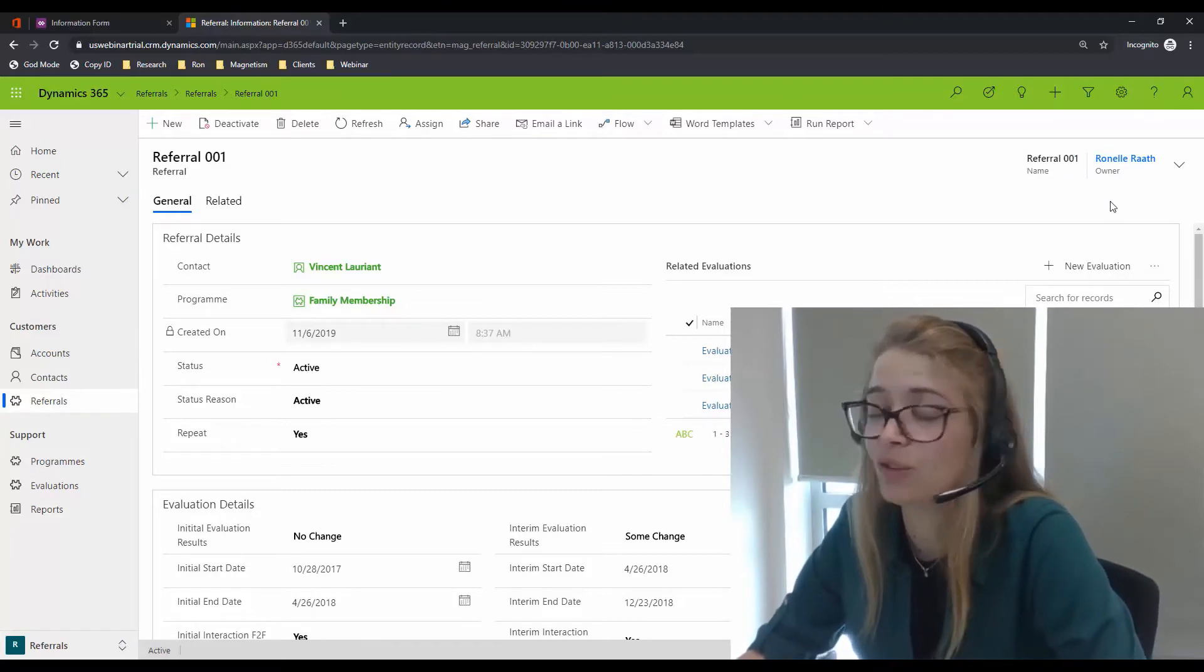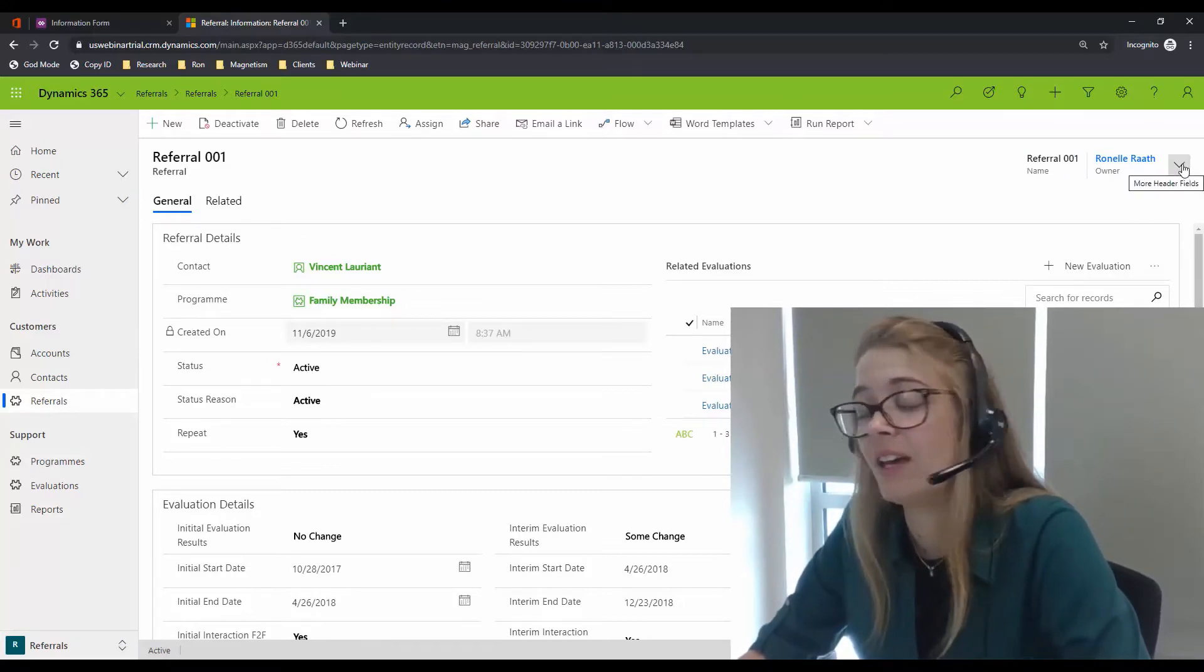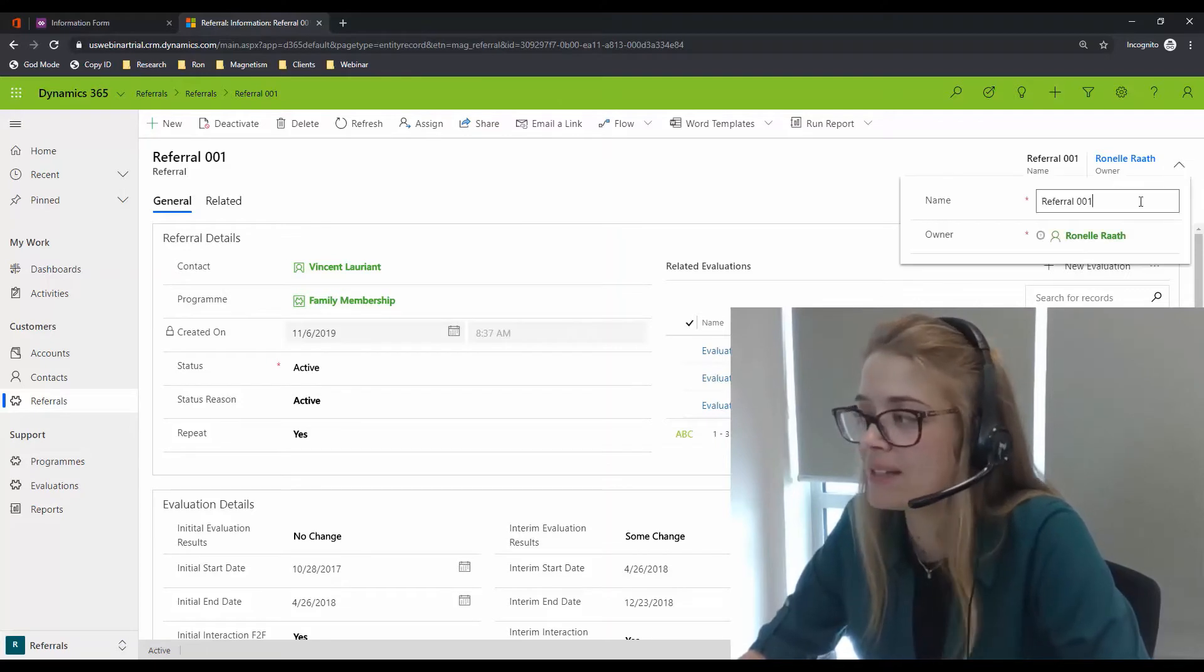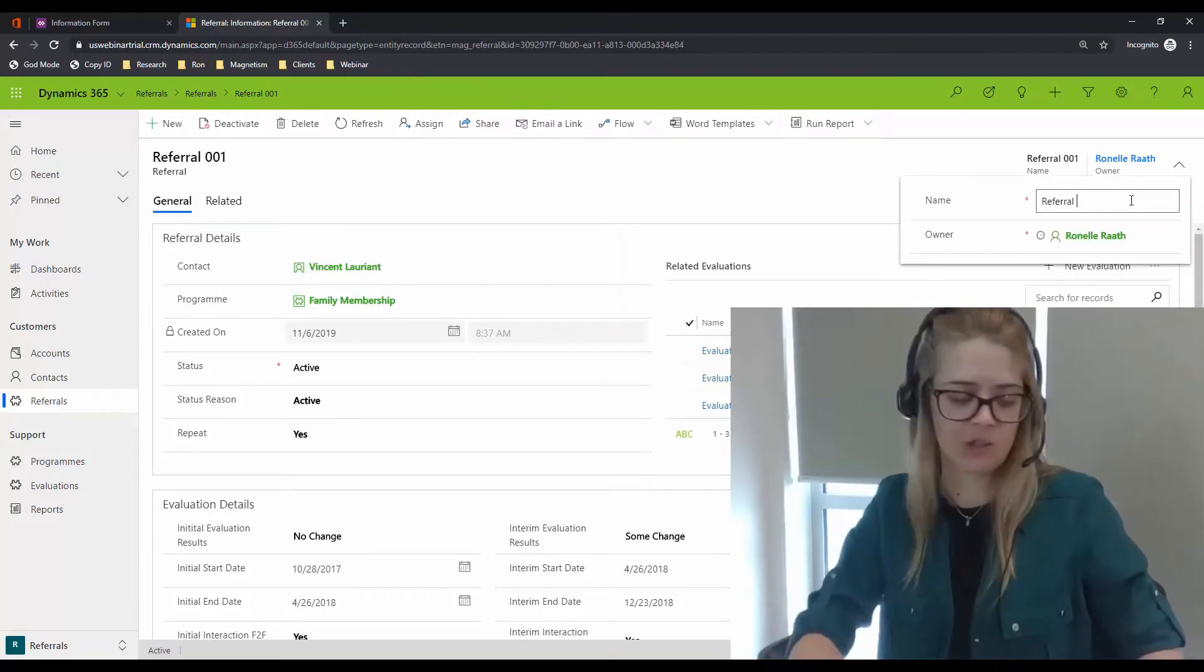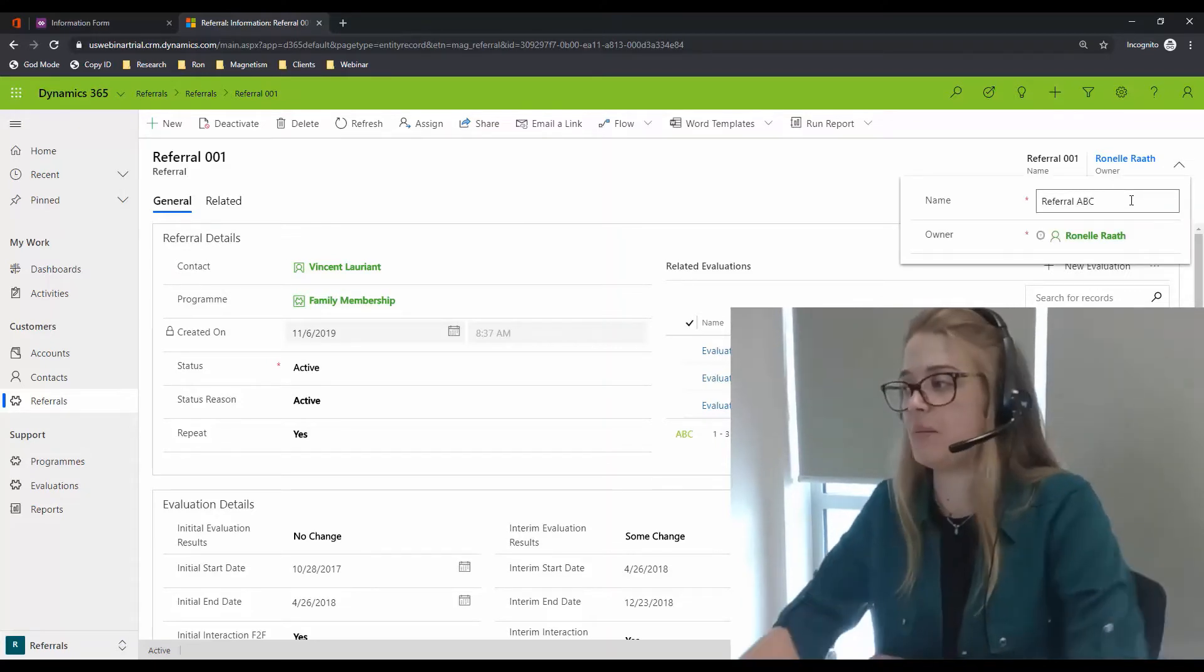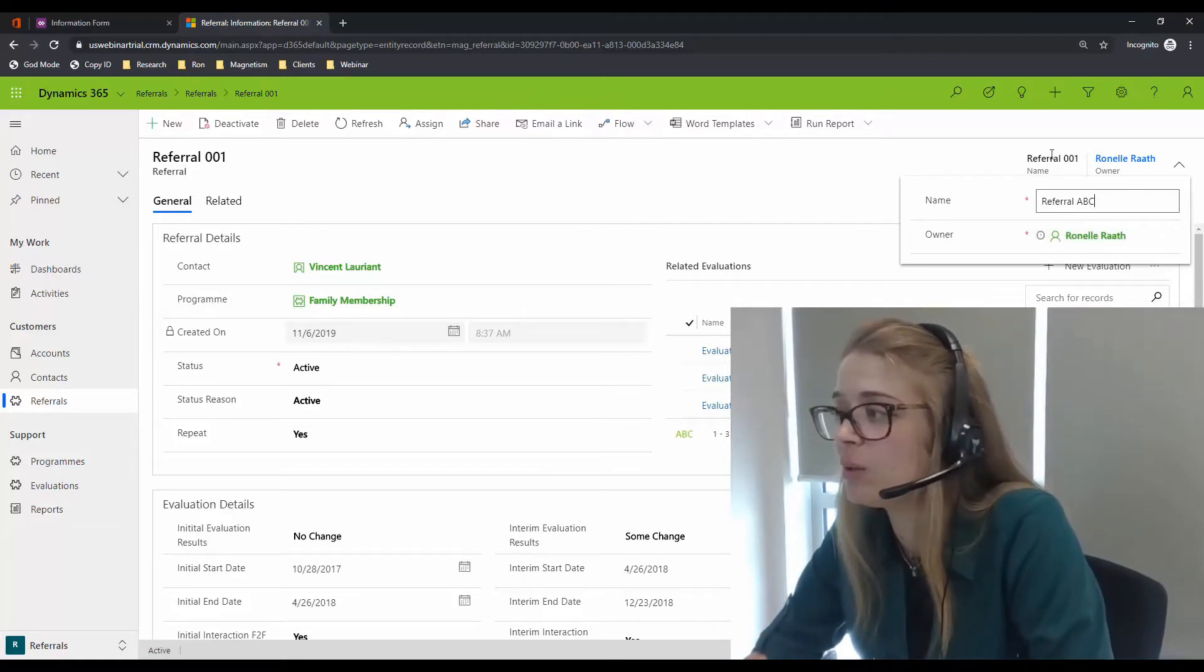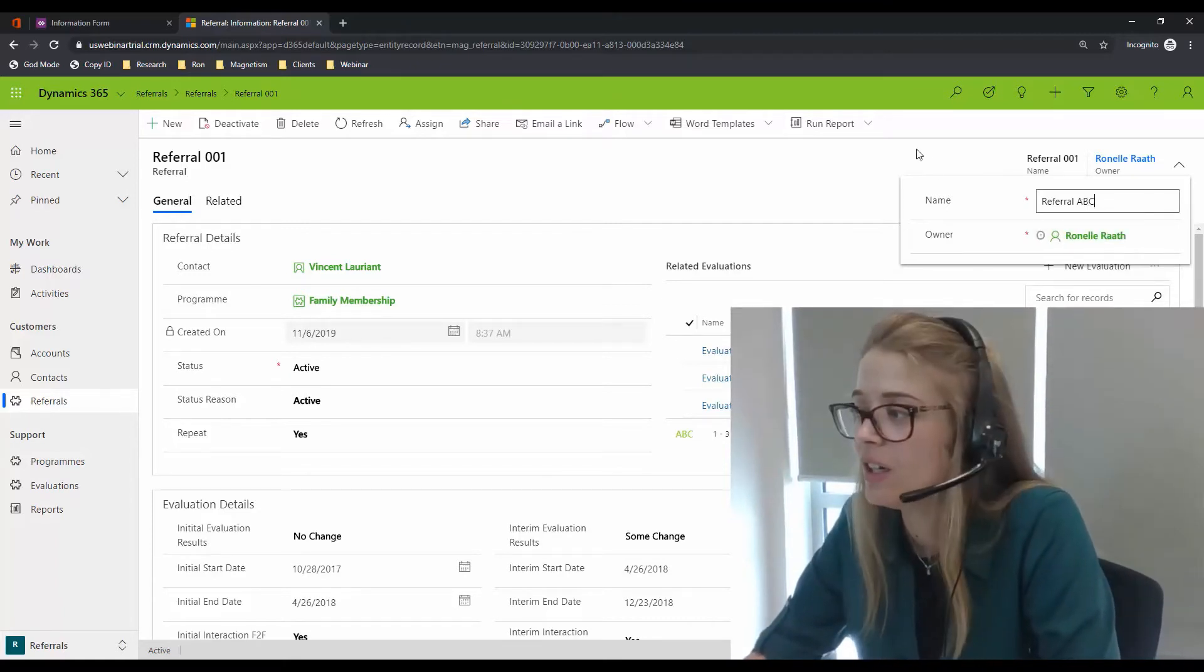I actually have to now look at the new feature, the header flyout option, to access that field. And now I can change it to ABC. I can also change the owner and whatever other fields are available in the header.